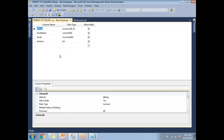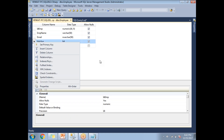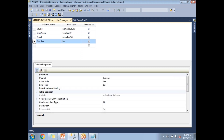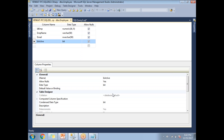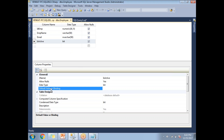Here you can see the list of columns. To set up the default constraint, select a particular column, and at the bottom you can see the properties. I want to set the is_active column to a default value. Since this is an employee table, I want to indicate whether the employee is currently active in the organization. By default, I want to make it active. It's a bit type field, so I selected the is_active field and in the 'Default Value or Binding' I'll specify 1 — a bit type takes either 1 or 0. Let me specify that value and click Save.